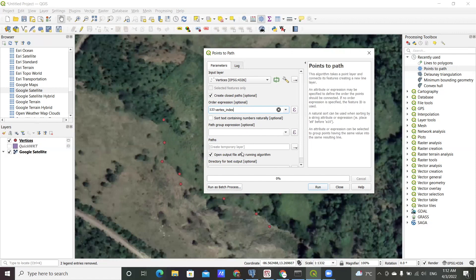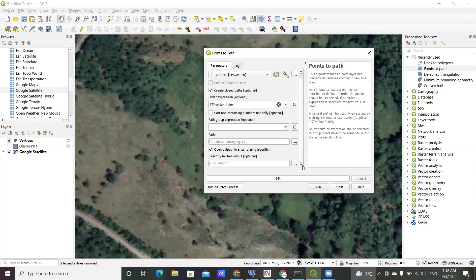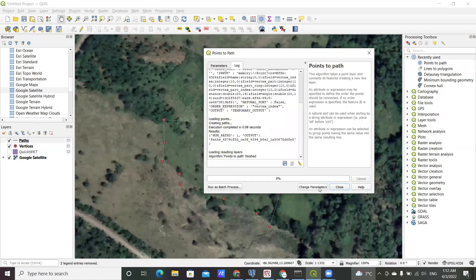I'll just leave everything else as is. For this one I'll create a temporary file just for demonstration purposes. So click run and quickly...